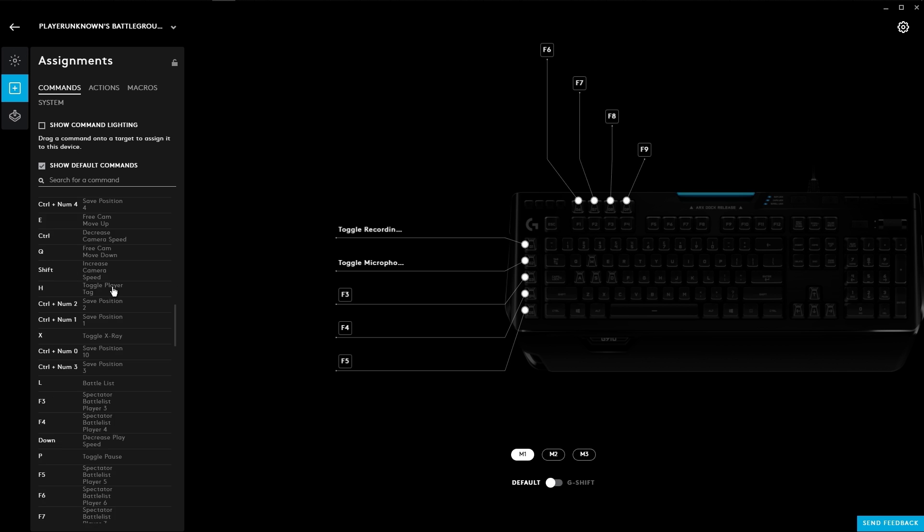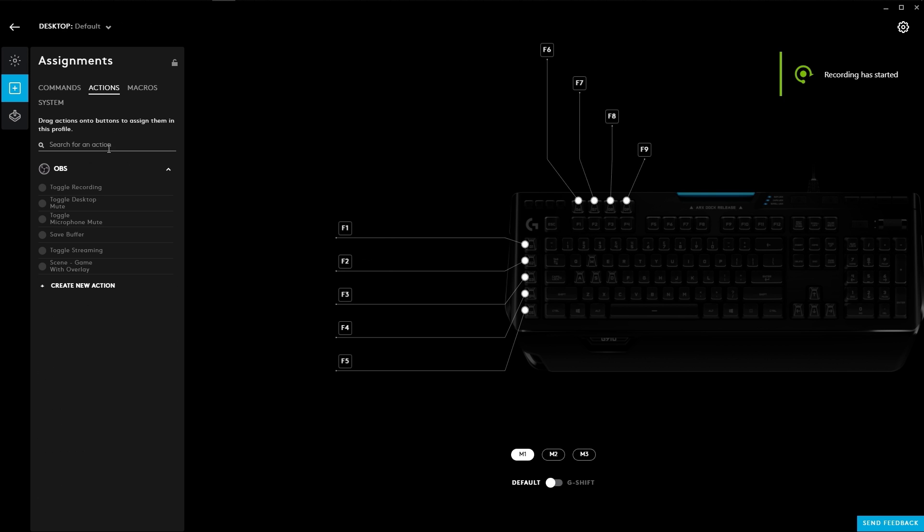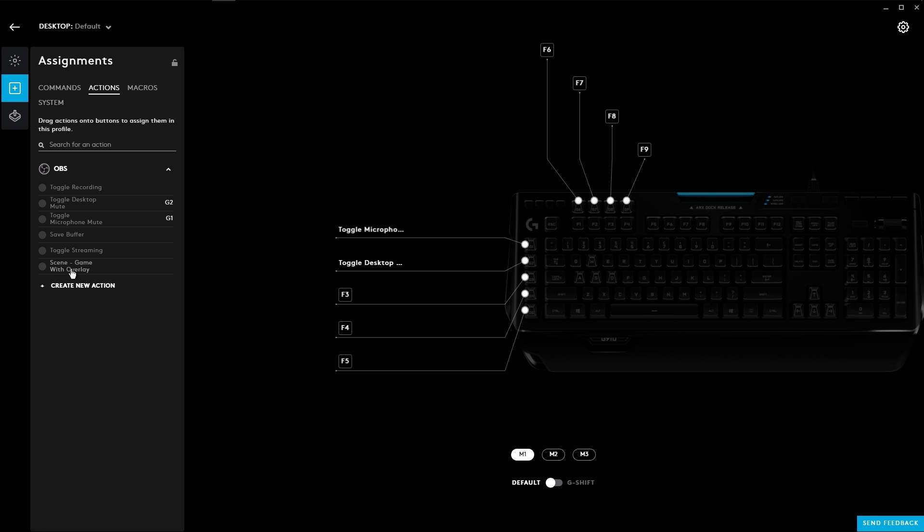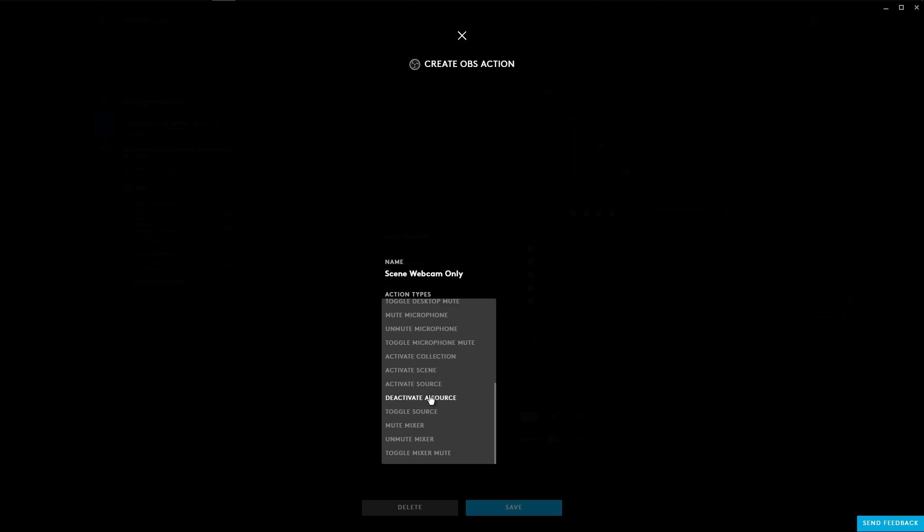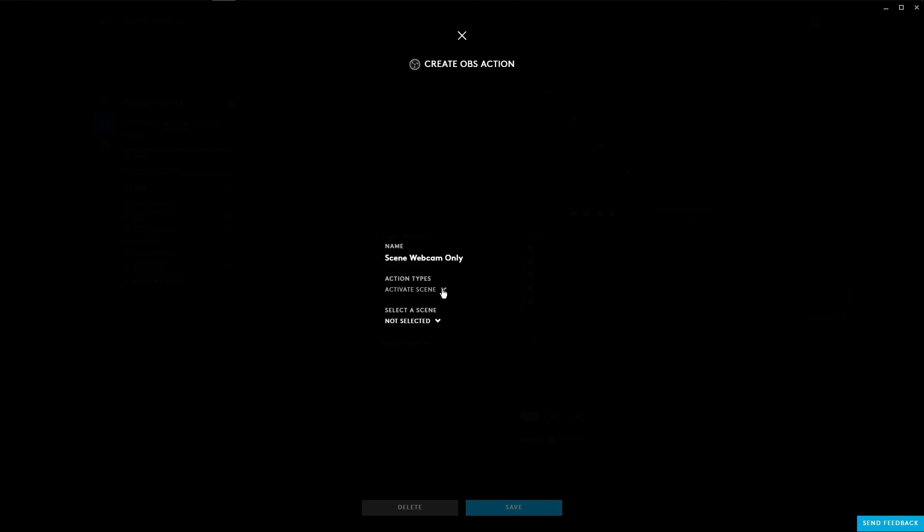We have a new feature called actions where you can integrate third-party apps like OBS. After integrating you can create shortcuts from the other application to do things like mute, unmute, switch scenes, start recording, and more.